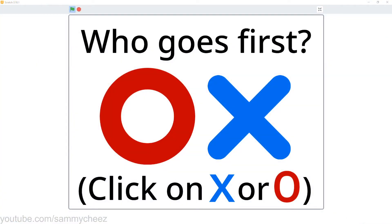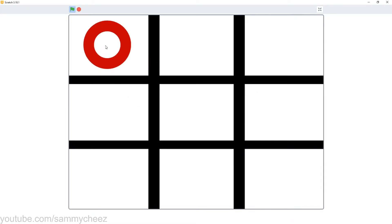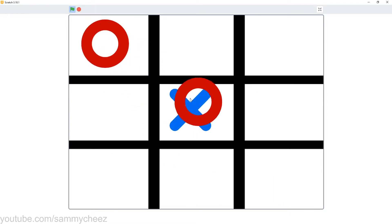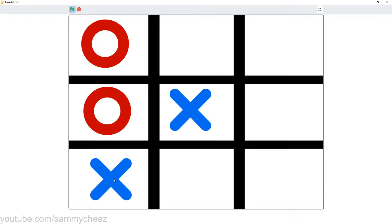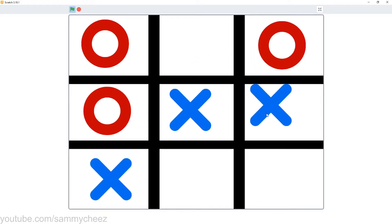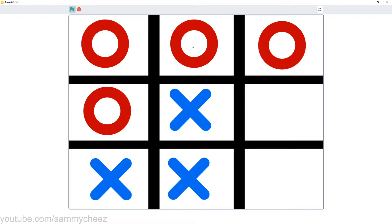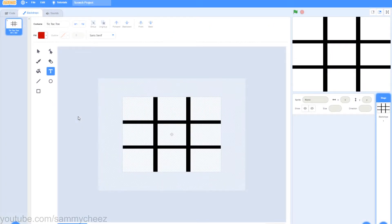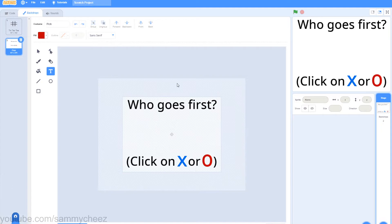As you can see, it says who goes first, X or O, and you click on it to decide. This is all in one sprite, and then all you have to do is just take turns clicking. Whoever wins, just press R or B and red or blue will win. The next screen will be for picking who goes first — click on X or O.